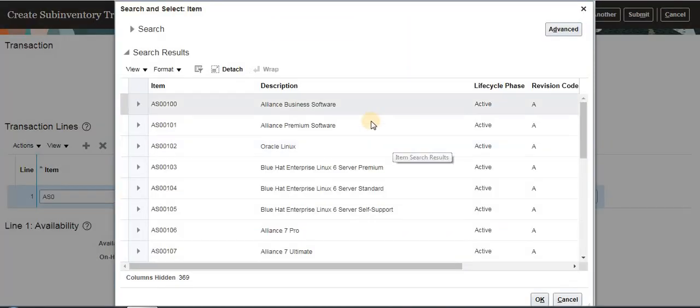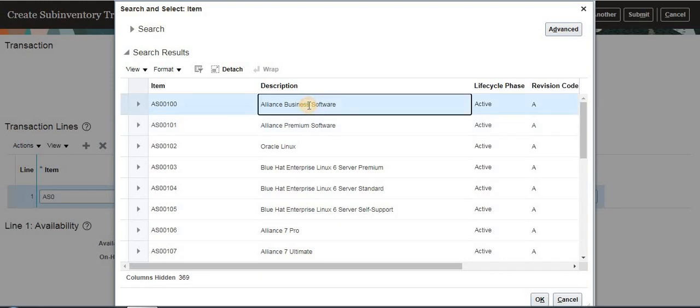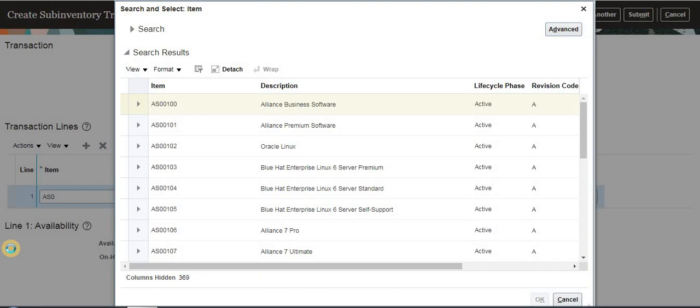We have these items. I am selecting AS00100. Click the item.